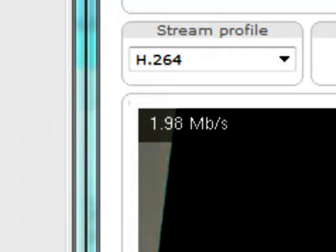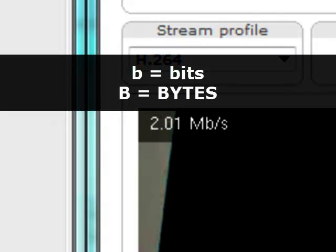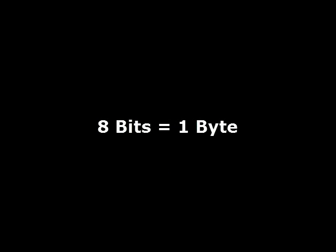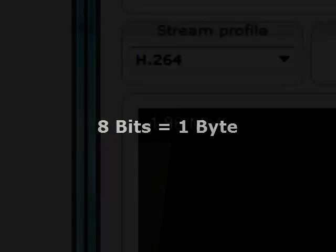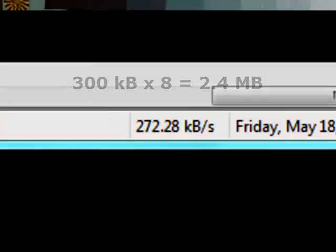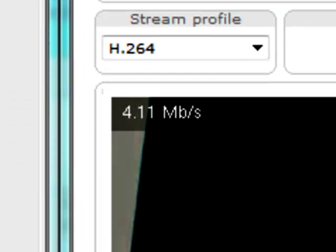Here's the key thing: whenever you see a lowercase b, a lowercase b is bits. A capital B is bytes, and there's a big difference between them because 8 bits equals 1 byte. If you take this 200 or 300 kilobytes and multiply it by 8, you get about 2.4 or 2.6 megs — the same range. This shows you why these two readings are different.